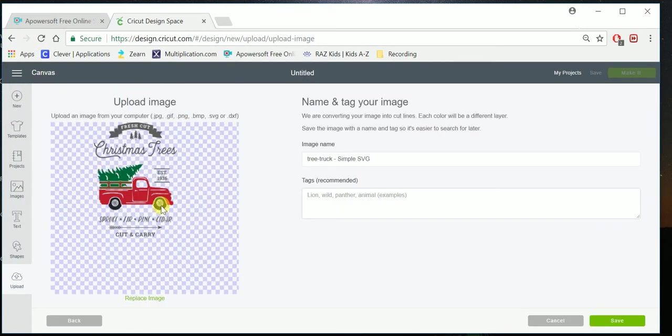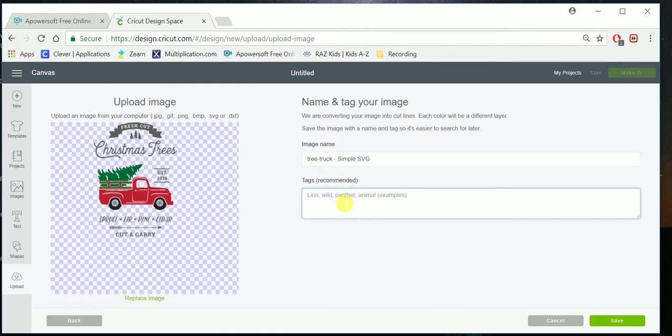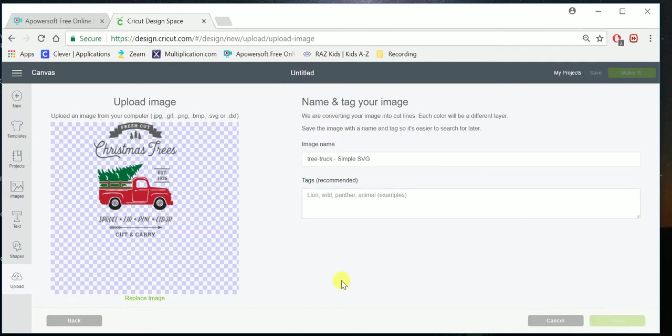There it is right there. You also have the option to add tags. So when you have way too many designs uploaded, you can easily find it by writing different tags. I'm not going to add any today, but that's definitely something you can do if you'd like. Click Save.